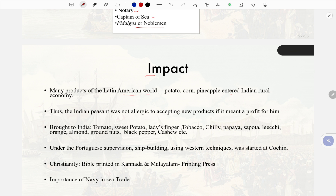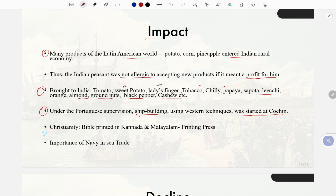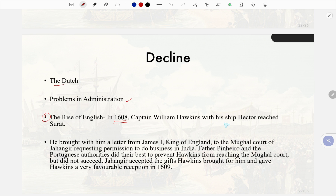Portuguese impact: Many products of the Latin American world — potato, corn, and pineapple — entered the Indian rural economy, showing the Indian peasant was open to new products if profitable. They also brought tomato, sweet potato, okra, tobacco, chili, papaya, and others. Under Portuguese supervision, shipbuilding using western techniques was started at Kochi. The Bible was printed in Kannada and Malayalam. The Portuguese also introduced the printing press. Their decline came due to Dutch competition and problems in administration, followed by the rise of the English.